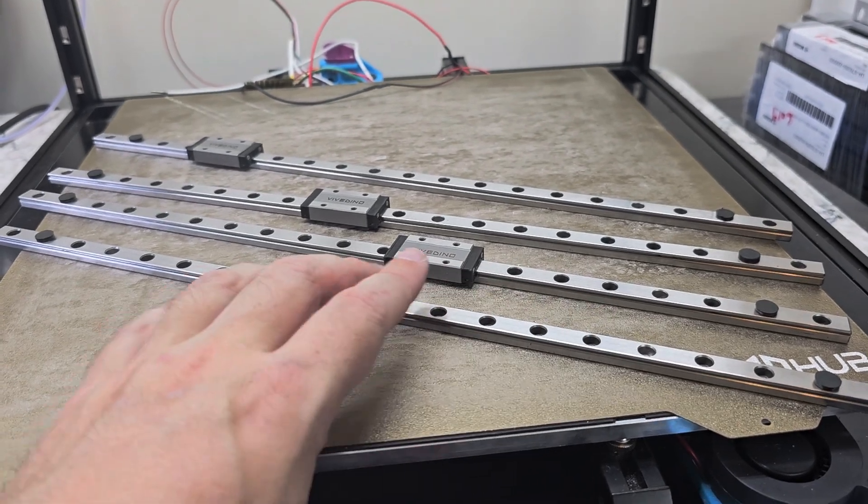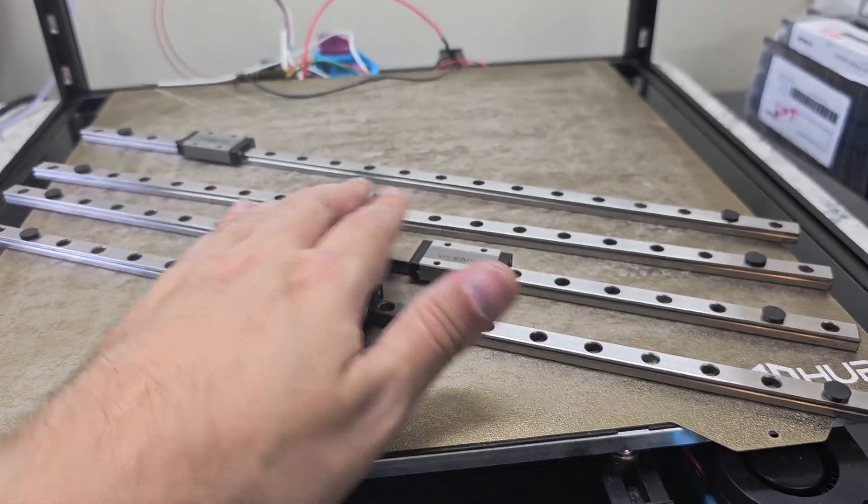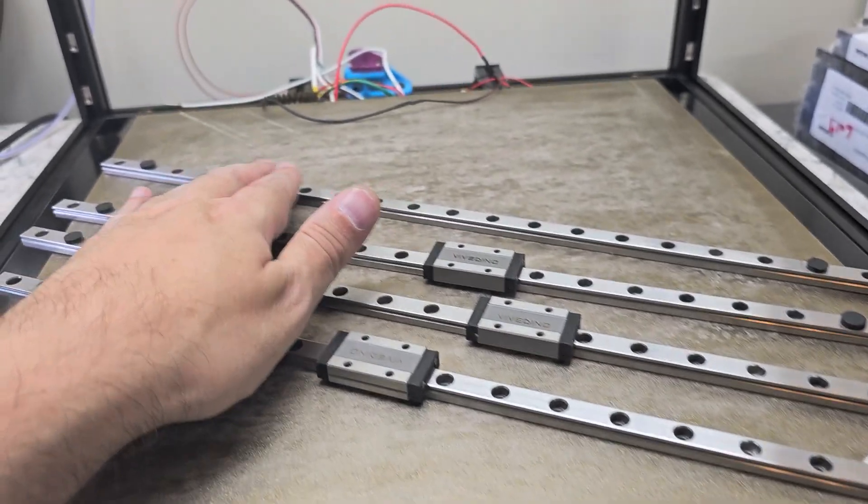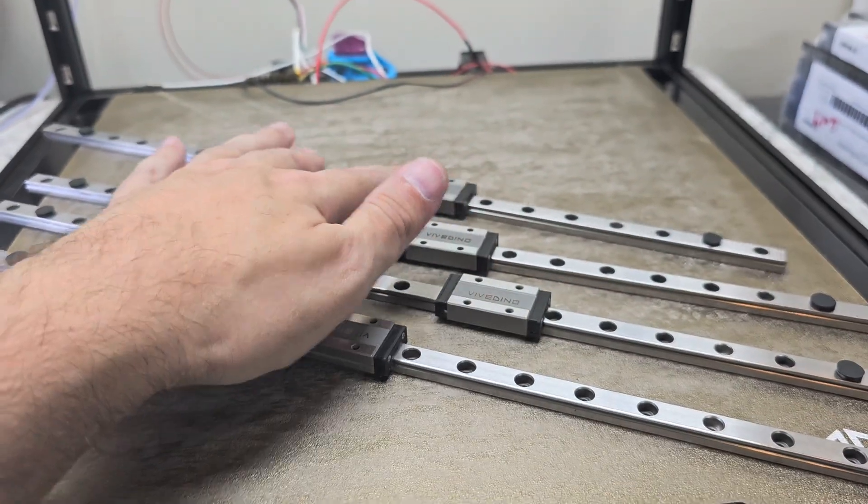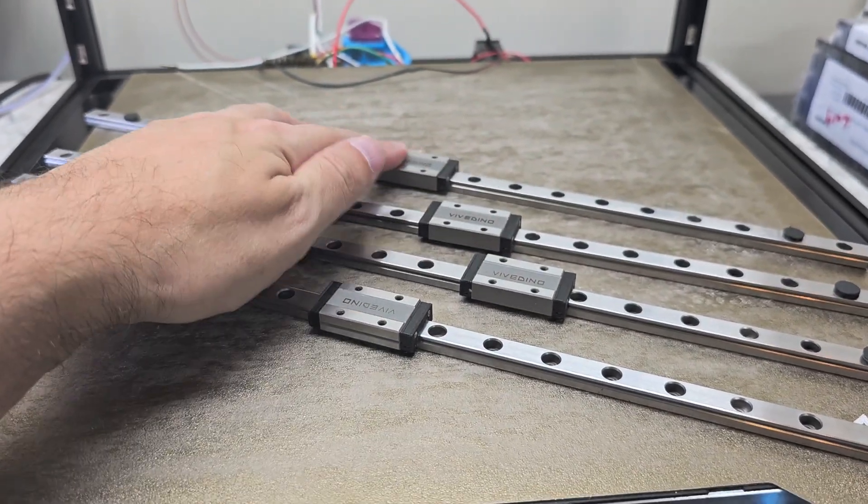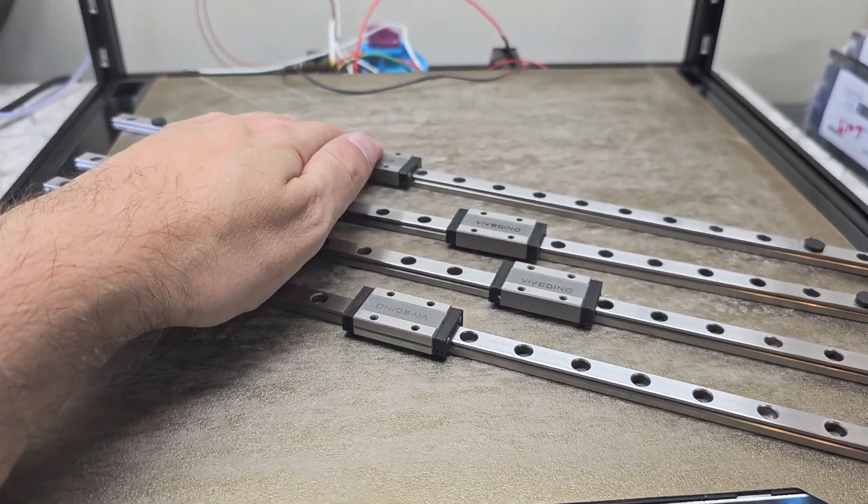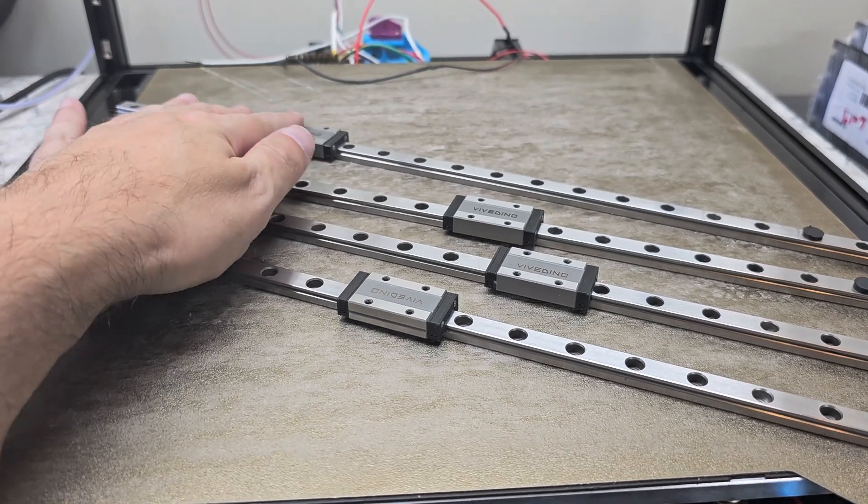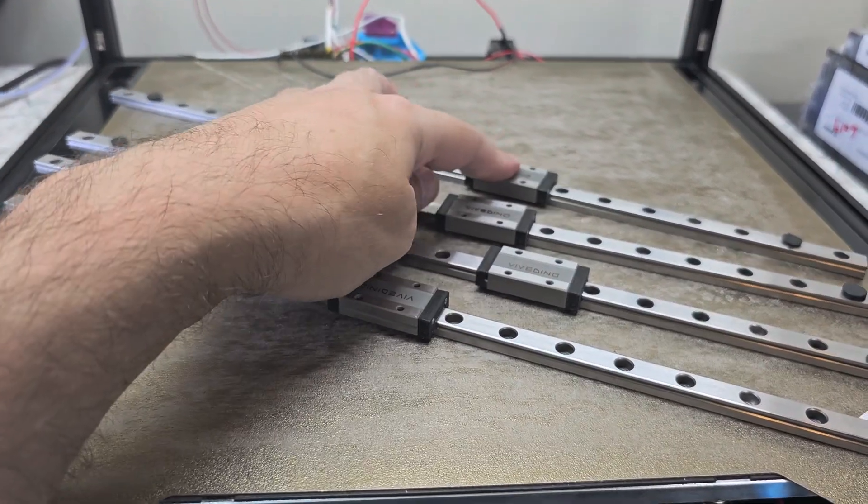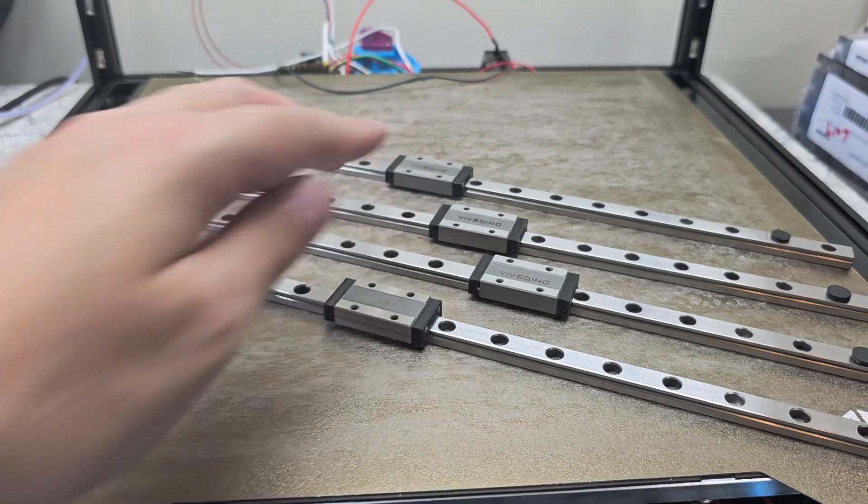There's a little bit of stickiness through here but they get progressively worse as I go deeper into the build. This one actually catches and locks briefly every time, so I need to give it a good amount of force to go through that motion.